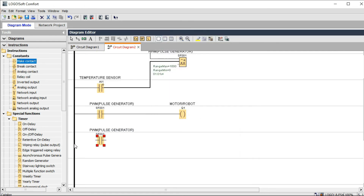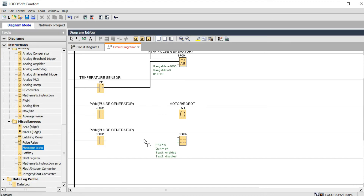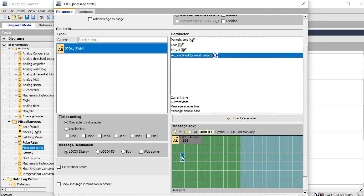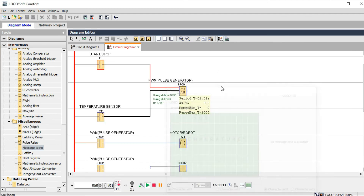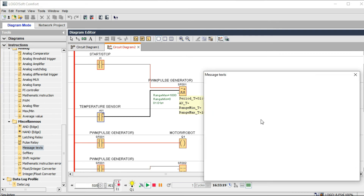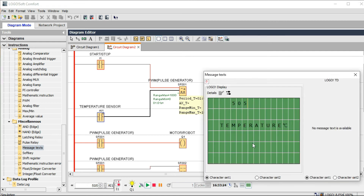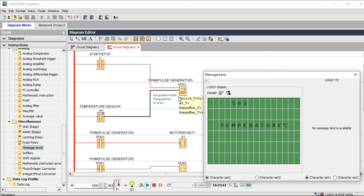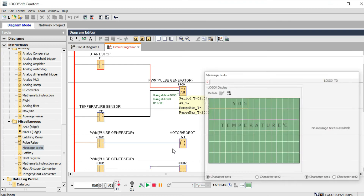If you want to see the digital output on the display of the Logo PLC display, you will need a message text block — as explained in my previous video. The temperature shows up as 505 degrees Celsius. Your load is on, your display is on; your load is off, your display is off. This is continuously processing, continuous pulses after one another. The main theme is analog input controlling digital output as continuous pulses.